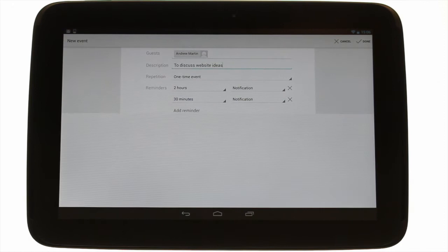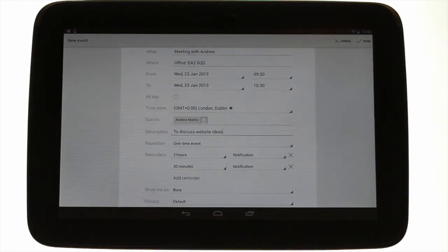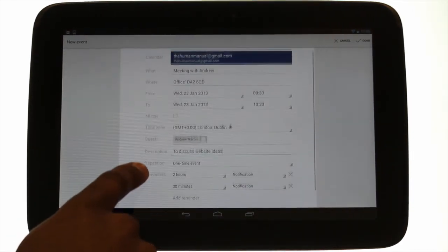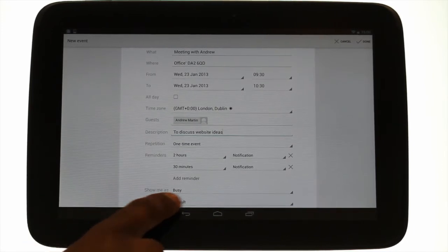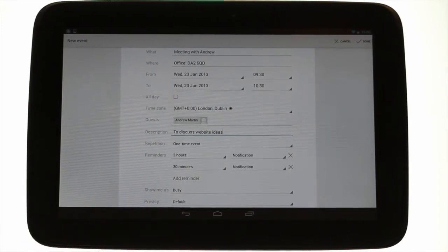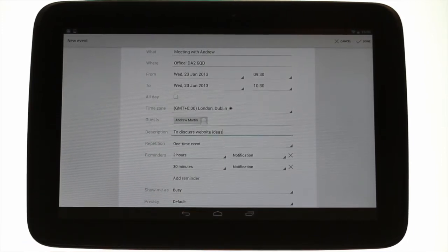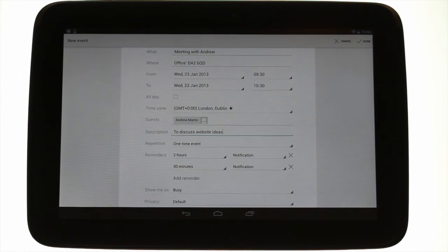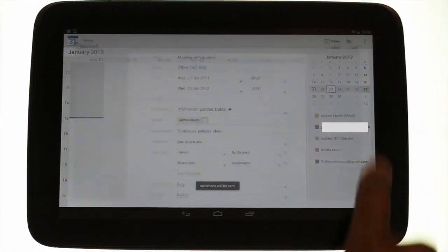By default you'll be shown as busy and your default privacy settings are normally set as private. This means that other people cannot see the detail of your calendar, just your free-busy information, if you're a corporate customer or if you've shared your calendar with other people.